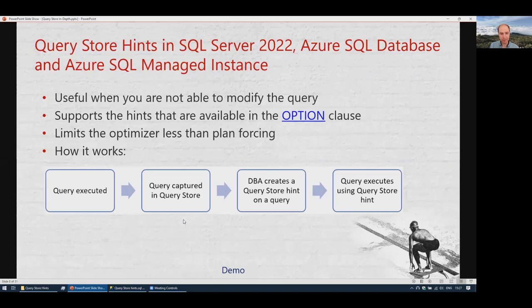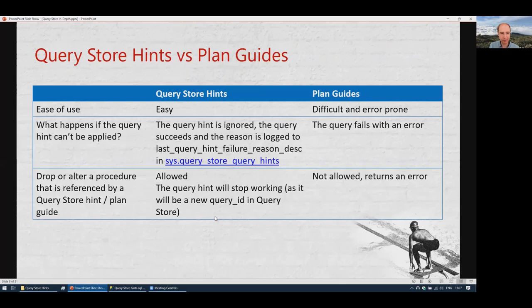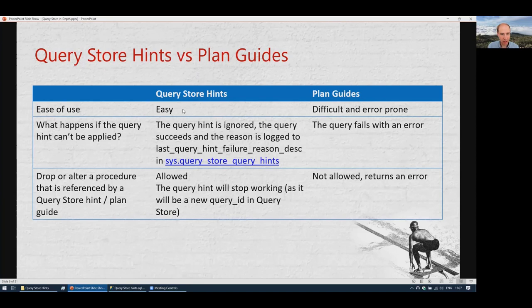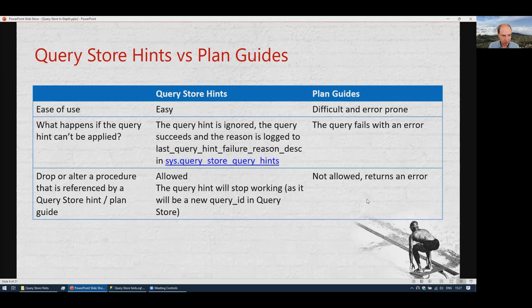You might be thinking — didn't we already have this with plan guides? Plan guides have been around since SQL Server 2008. Compared to Query Store hints, plan guides are quite difficult to use and very error-prone. If everything is not 100% correct, they won't work and are difficult to troubleshoot. You need to specify the exact query text and so on.